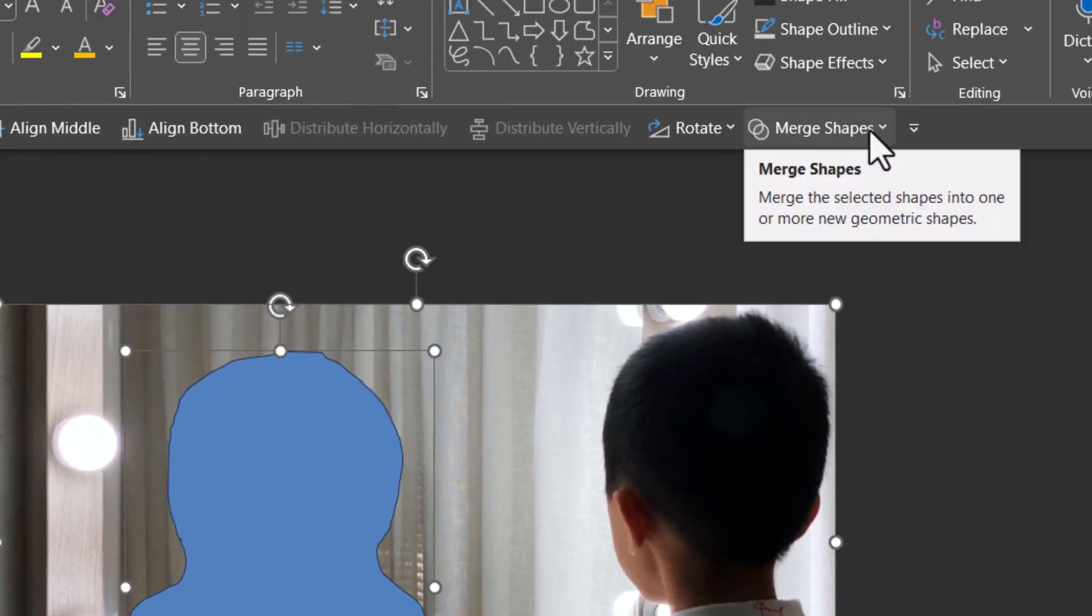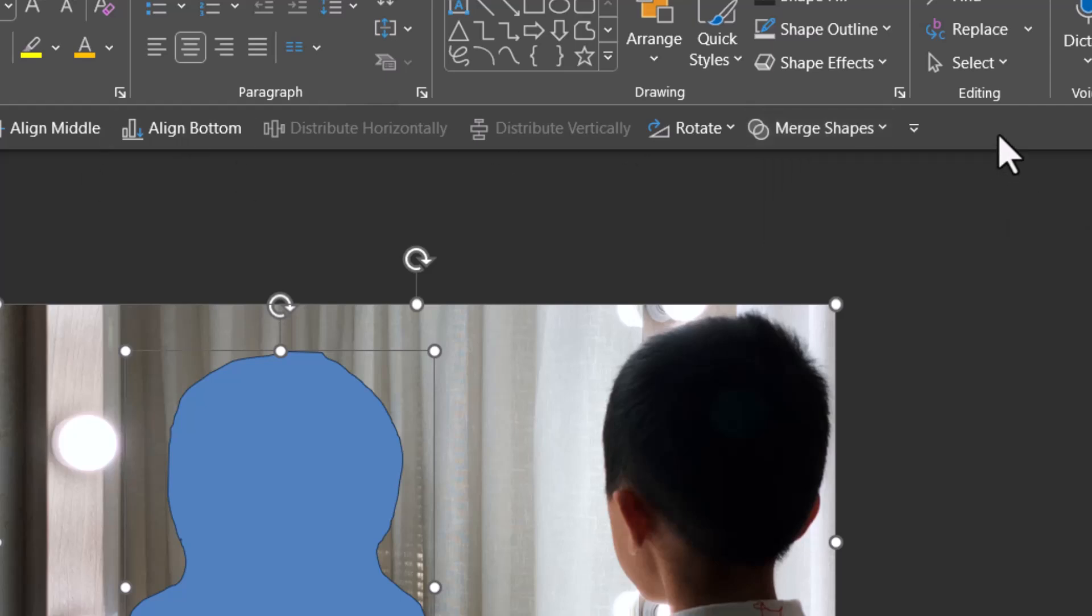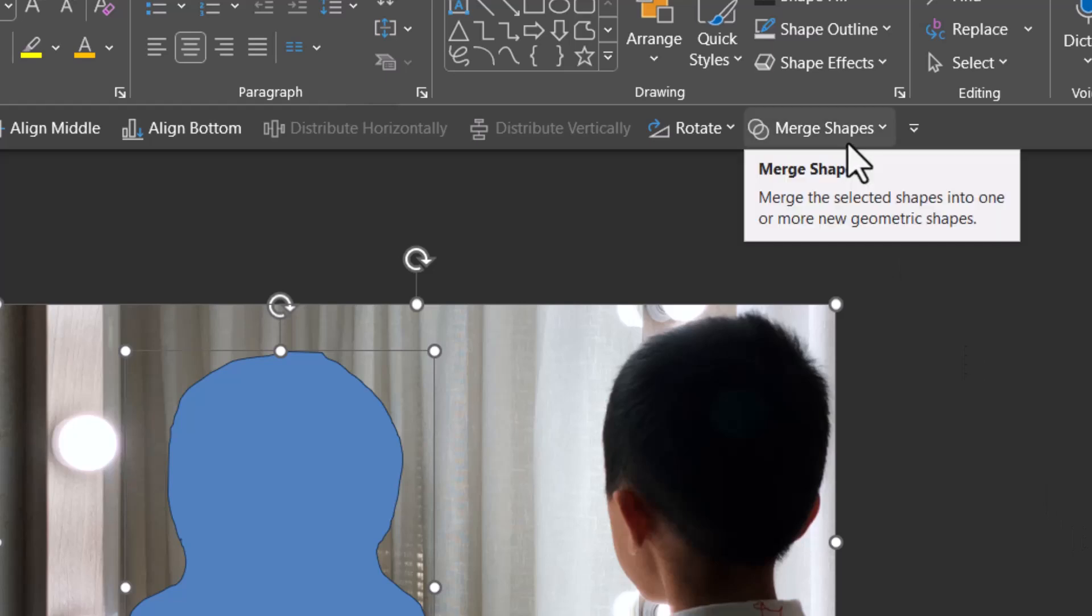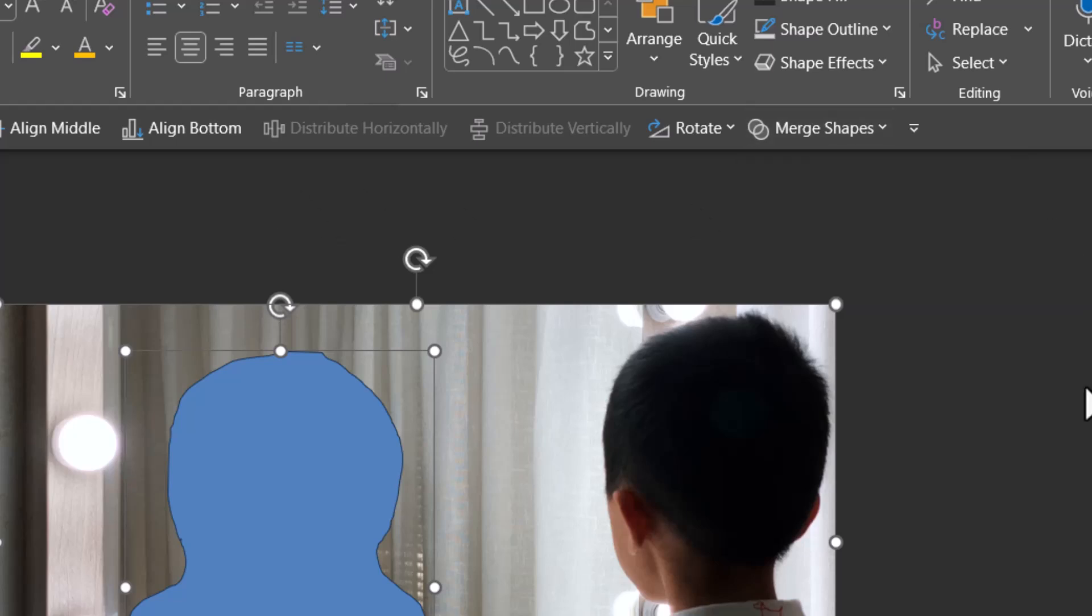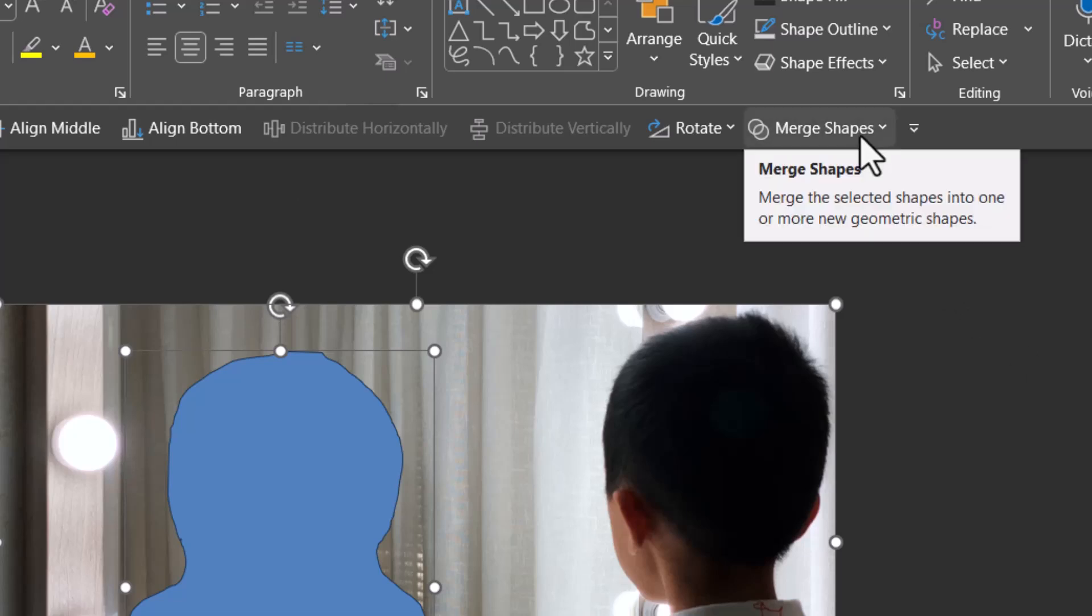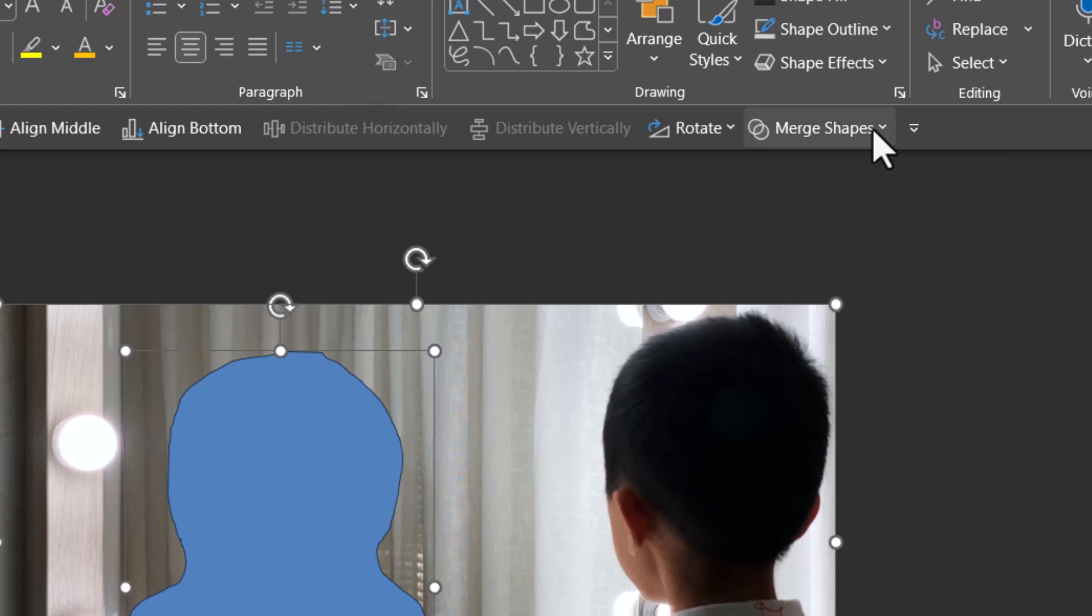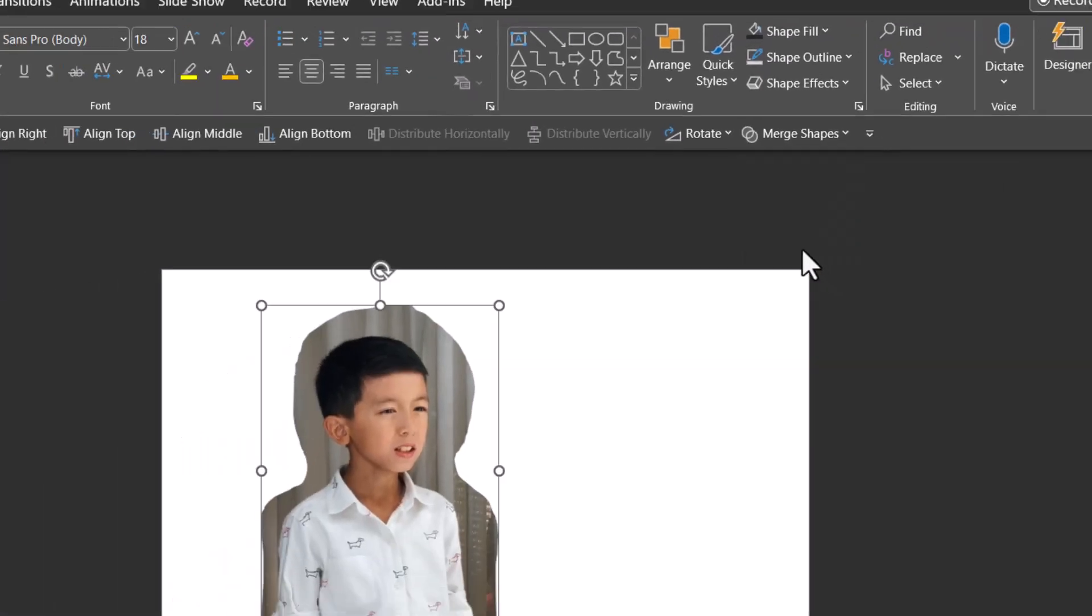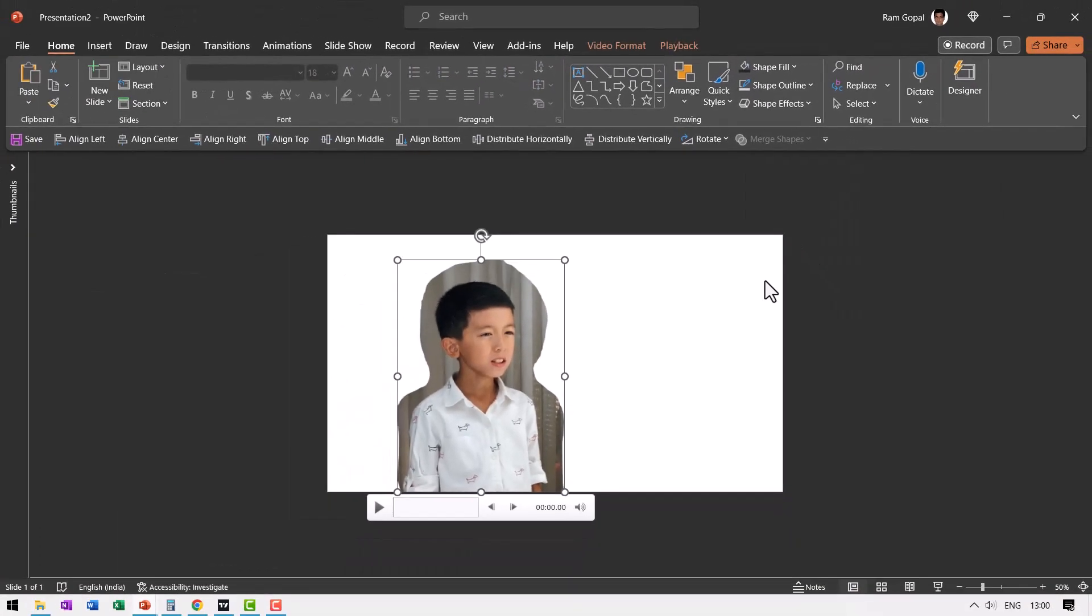This is very important - remember the order. First click on the video, hold the shift button down, and then click on the shape that you just drew. Then go to Merge Shapes - this is something that you should have put in your Quick Access Toolbar. In my earlier video I've shown you how to insert this Merge Shapes tool. Once you have this available, click and then go to Intersect.